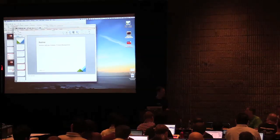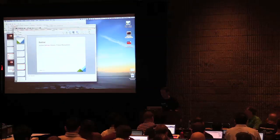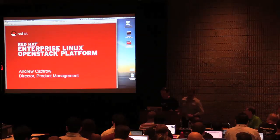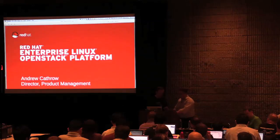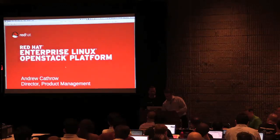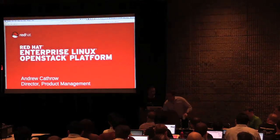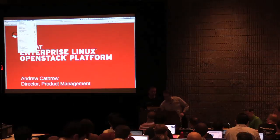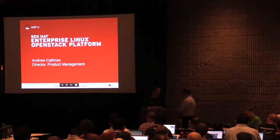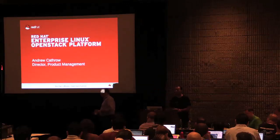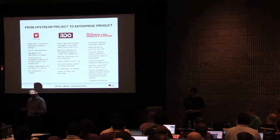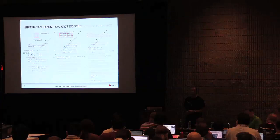Next we have Andy Cathro from Red Hat, who looks after the virtualization product management team. I want to quickly start with how we do it. There are four steps that we take to go from an upstream project to a downstream enterprise product.